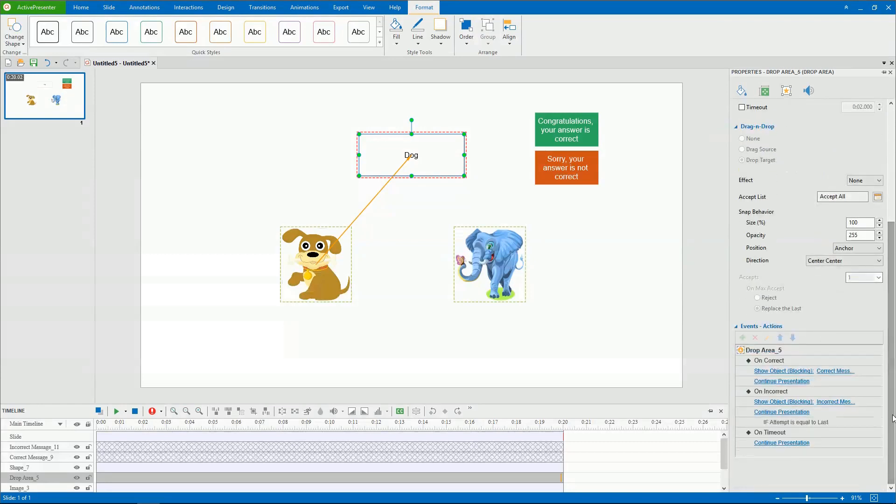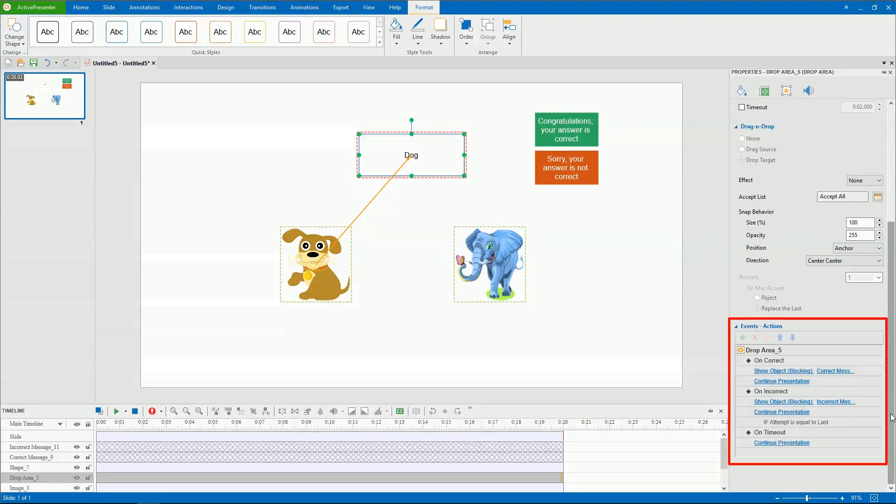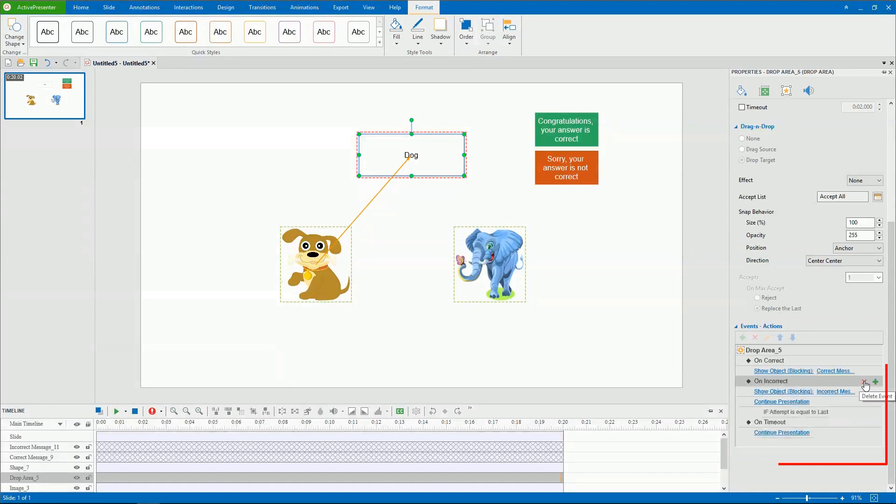Active Presenter provides default events and actions for drop areas. But you're free to edit them the way you want. Remember that you can customize events and actions for both drag sources and the drop area from the Events-Actions section of the Properties pane.